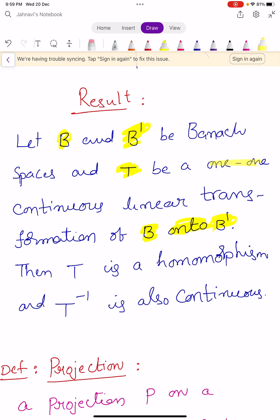Remember that T is one-to-one, continuous, and it is also a linear transformation. Then capital T is a homeomorphism, such that T inverse is also a continuous linear transformation. T inverse is also continuous. It is a direct application of the open mapping theorem, which we learned in the previous video, video number 21.